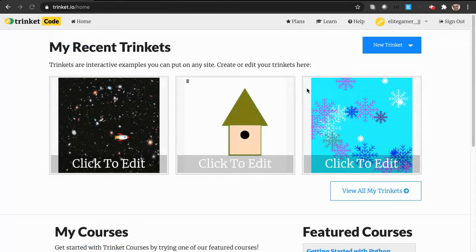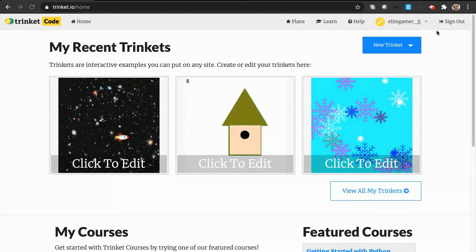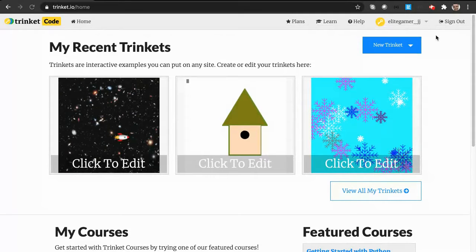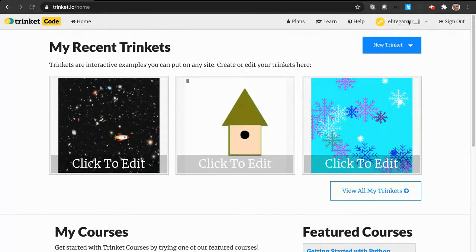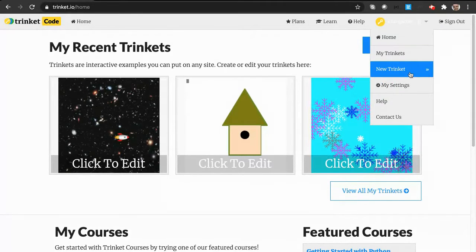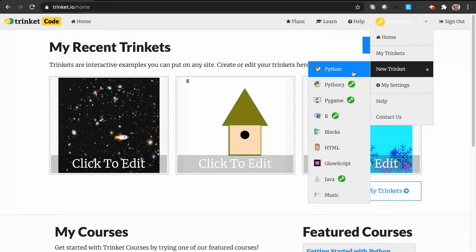Just go to trinket.io and there'll be two buttons: sign up and log in. If you have an account you'll log in, and if you don't you can click sign up. We're going to get started with coding, so click on your username and then click new trinket.